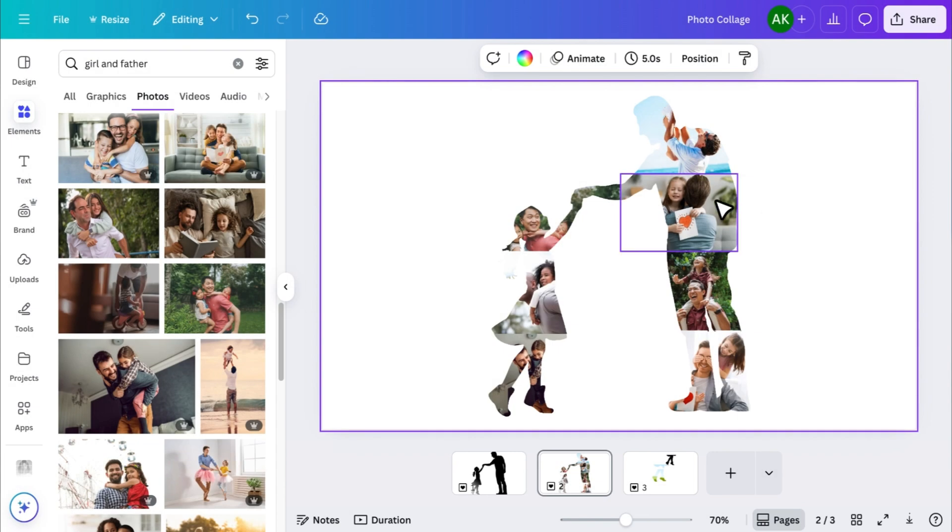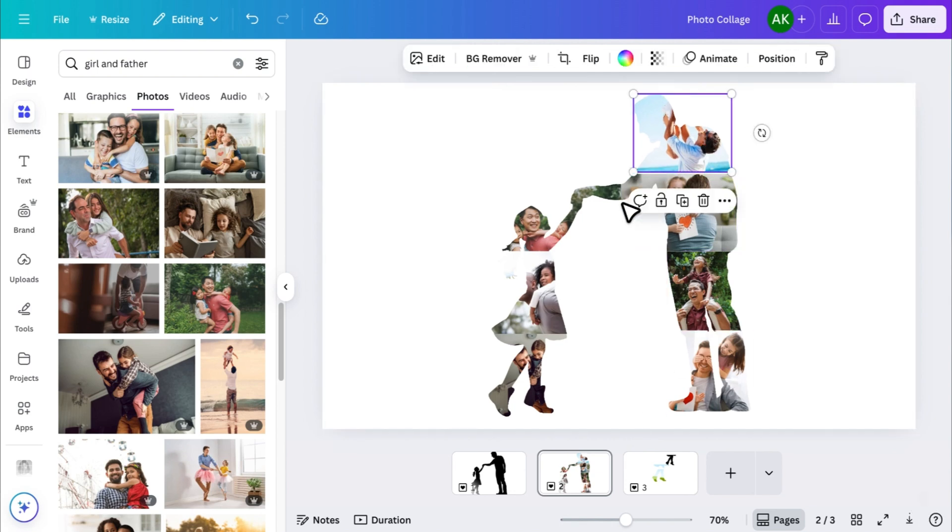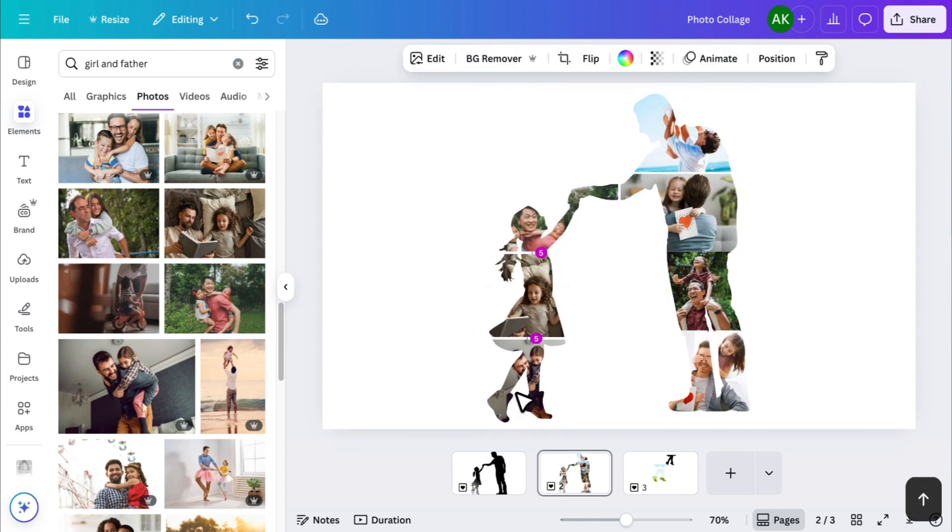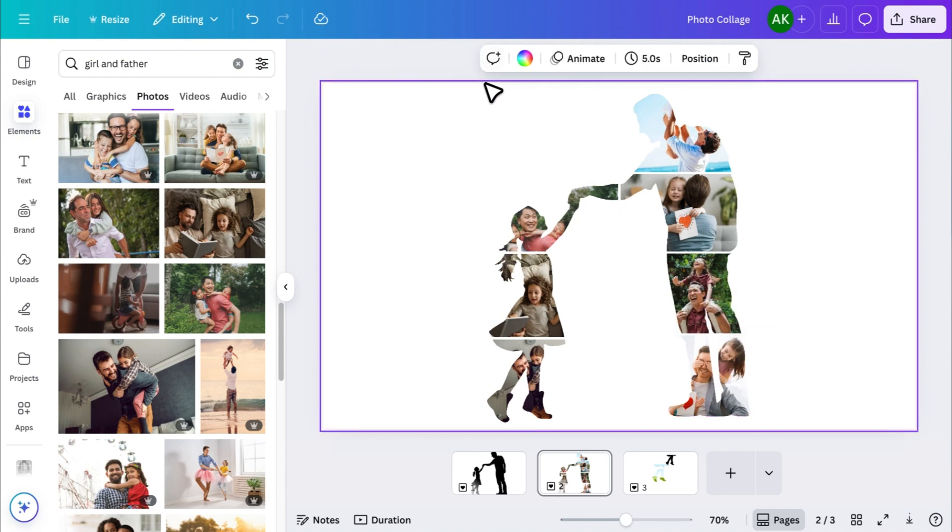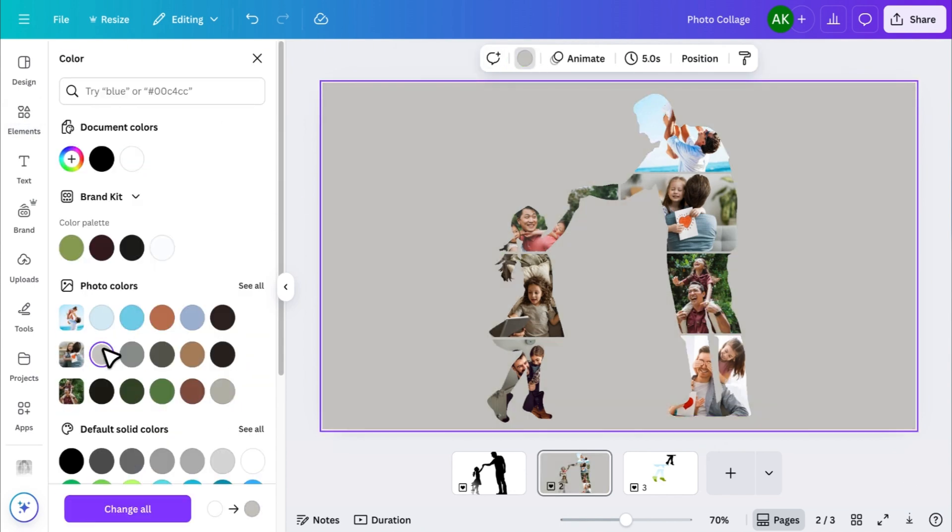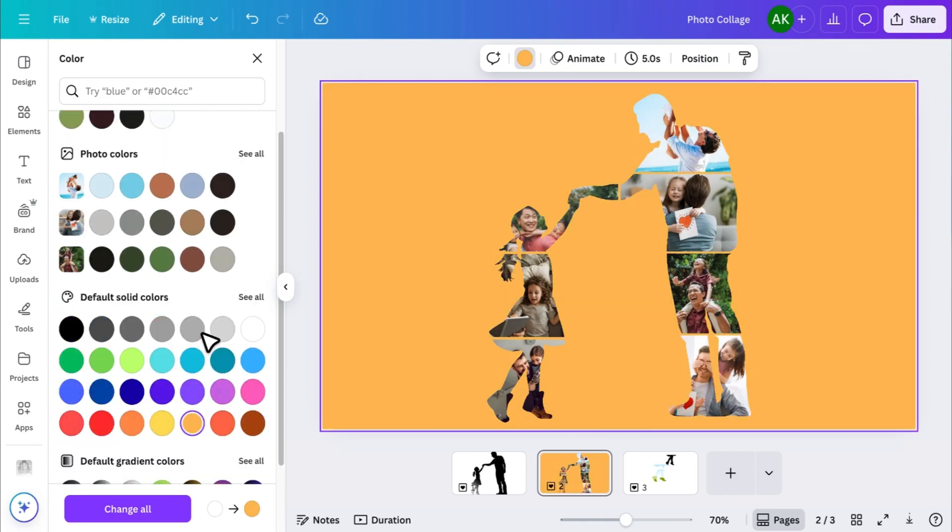Once all your images are placed inside the frames, you can create a little space between each piece to give your collage a clean, modern look. To make everything stand out more, add a nice background color or texture behind the collage.